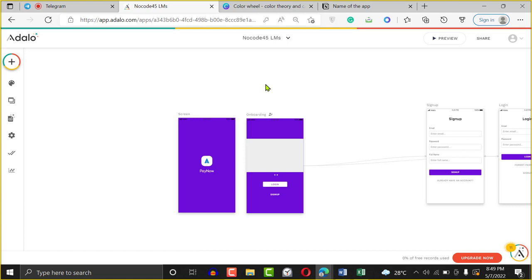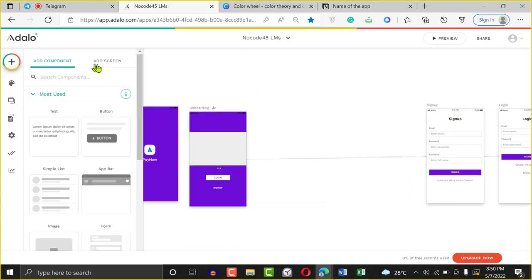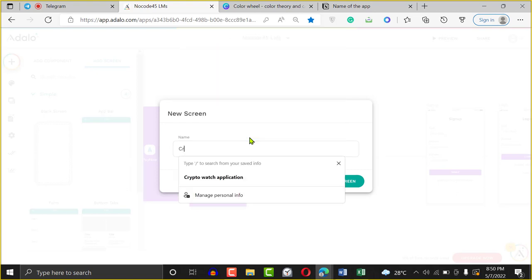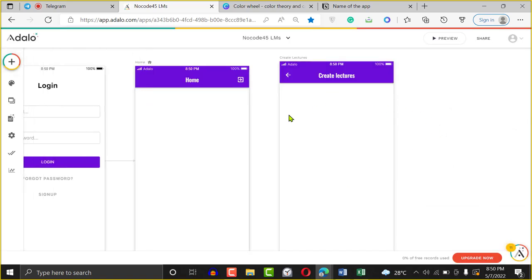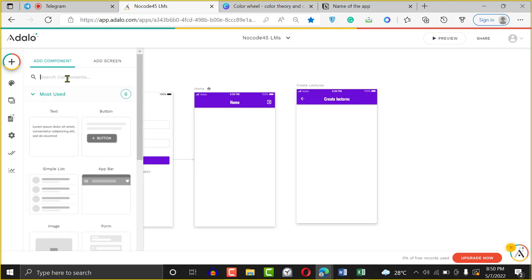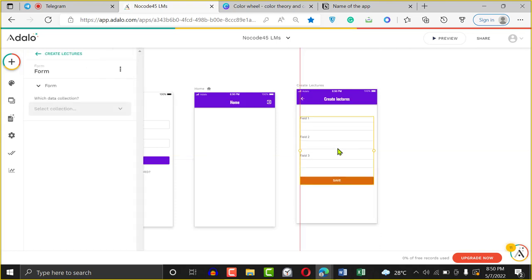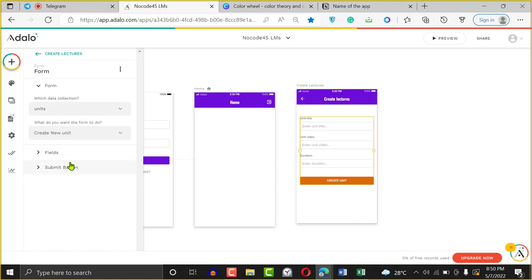We want to do four things: create record, read record, update record, and delete record. I'll click on the plus sign, add a screen, click on the empty screen, and call it 'Create Lectures.' Click Create Screen. Then I'm going to input a form here — when you're creating something, you add a form. I'll click the plus sign, click on the word form, and drag it to the screen. It's going to ask what type of form it will be. I'll say it's going to be a list of Units — I want people to be able to create units. Watch what happens: the form on the left automatically shows all the fields I have — Unit Title, Unit Video, and Duration.